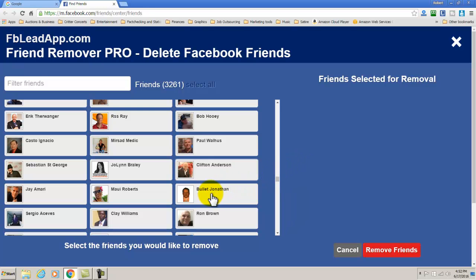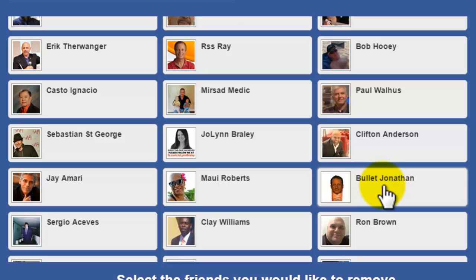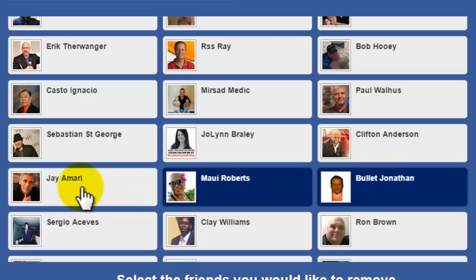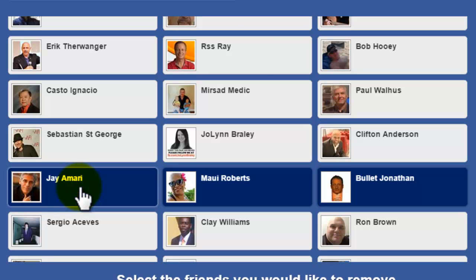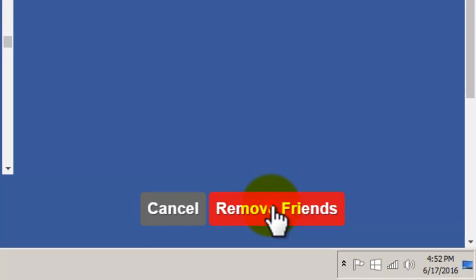So we're going to go ahead and get rid of Bullet, Mall, and Jay. And then what we're going to do is click on Remove Friends.